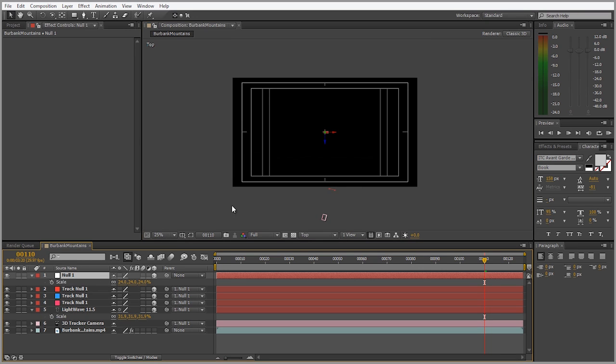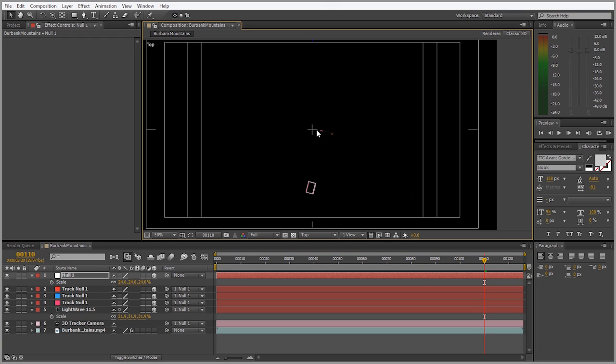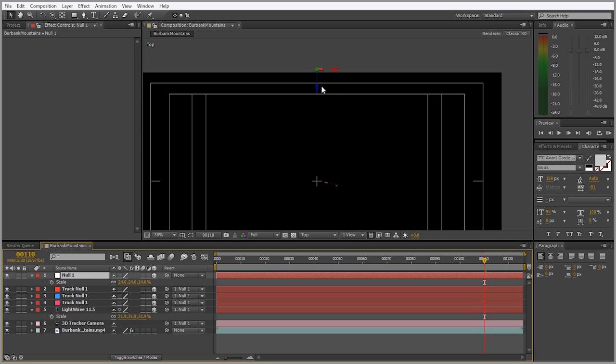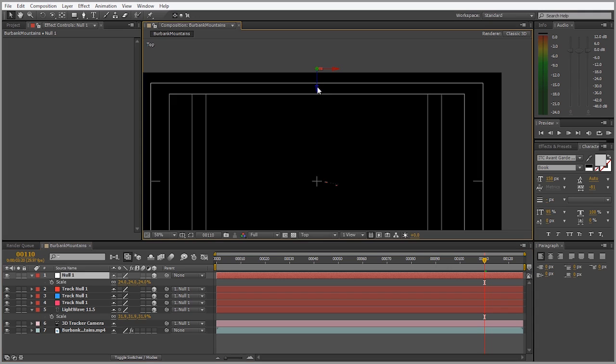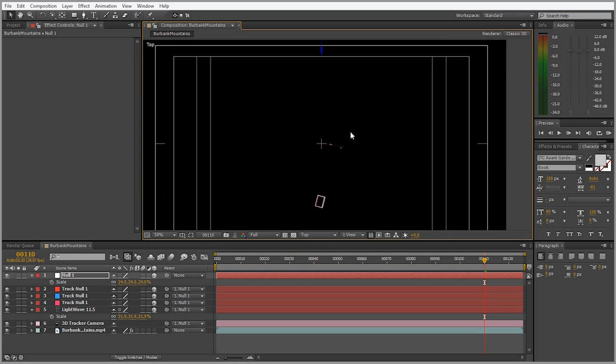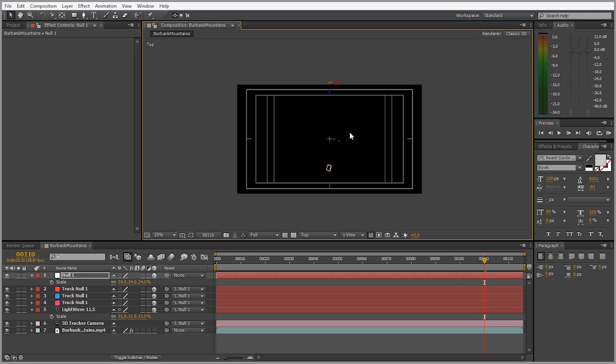Now select the null and just move it closer. See the nulls here. Just line those up as close as you can to the plus sign. Okay, that looks good.